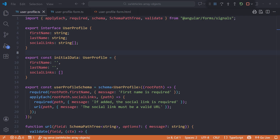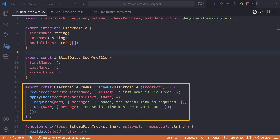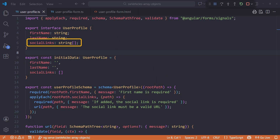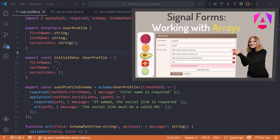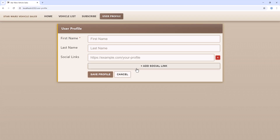I'm in VS Code with my Star Wars Vehicle Sales application open. We're looking at the interfaces and validation for a user profile form. The list of social links is currently defined as an array of URL strings. Let's change that to an array of objects for more complex repeated fields. If you'd like to walk through how to create this file from scratch, check out my prior video, Angular Signal Forms: Working with Arrays. This is our current form — this set of social links is an array of URL strings.